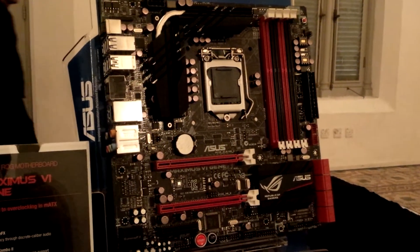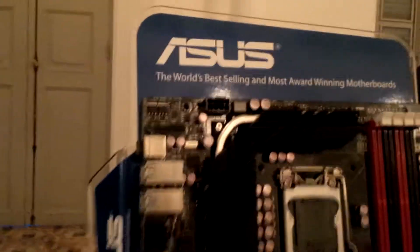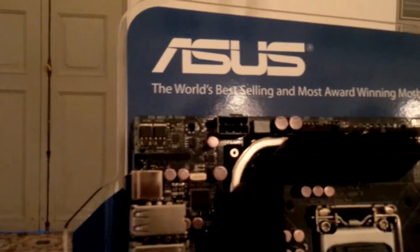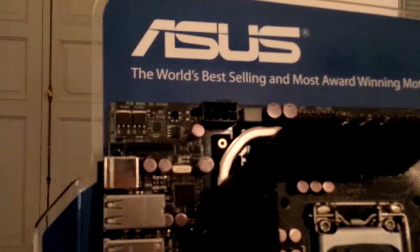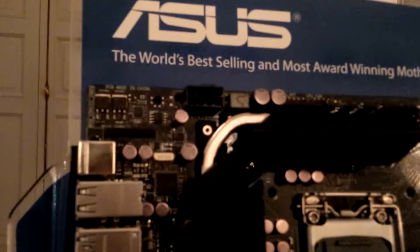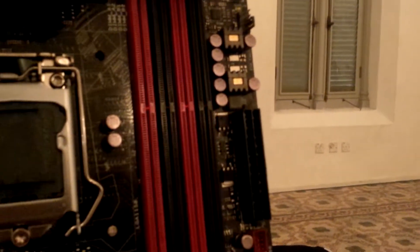The Maximus 6 is actually based on the Intel Z87 chipset. You can see there's an 8-pin power supply EPS connector over here for the power for CPU. And then there's another 24-pin connector over here.